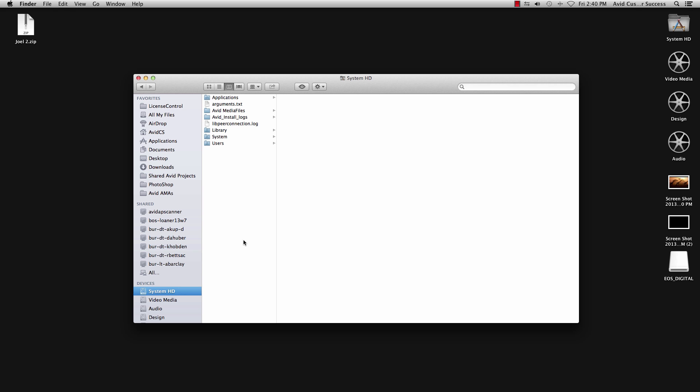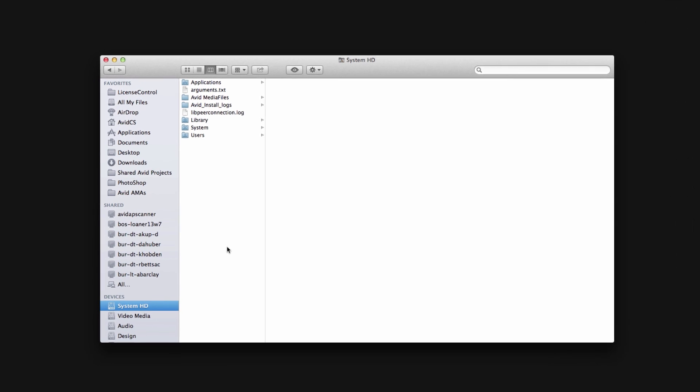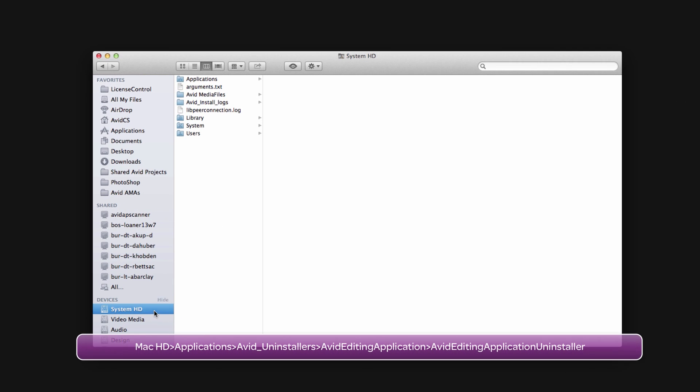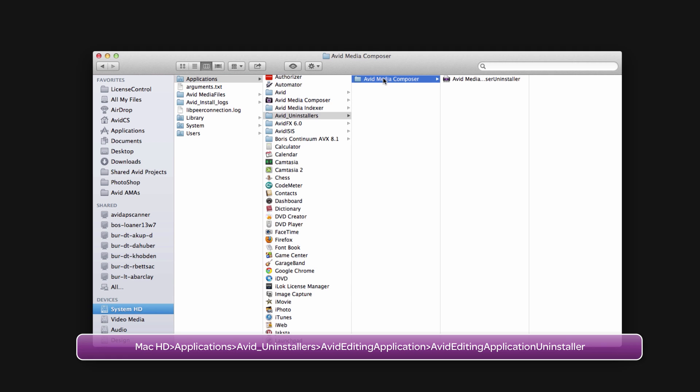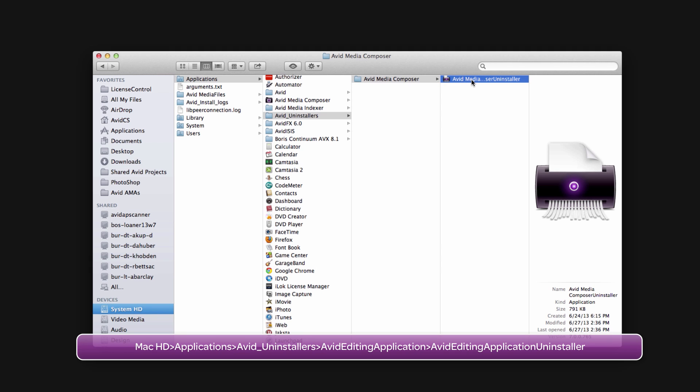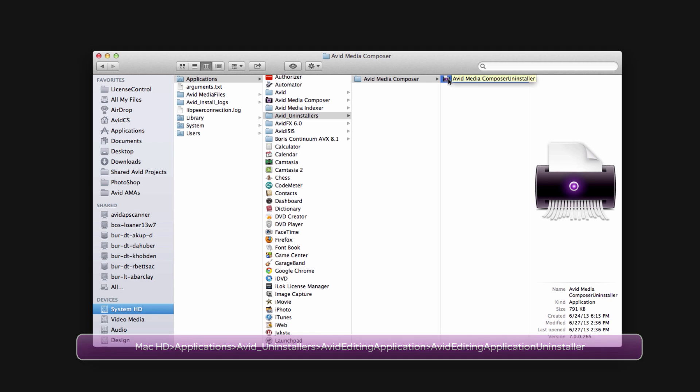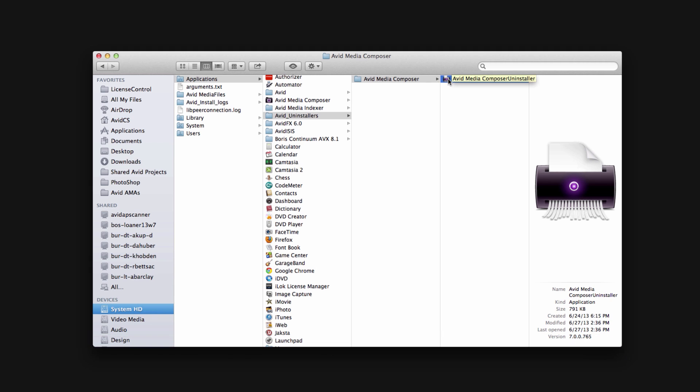Now if you're trying to wipe Avid from your system and haven't tried the auto uninstaller app, that's located within Mac HD, Applications, Avid, Uninstallers, Avid Media Composer, and then Avid Media Composer Uninstaller. It's a matter of simply opening up the uninstaller and following along with the interface. Older versions may have multiple uninstallers at this location, but if you're updated there should be a single uninstaller that does it all.